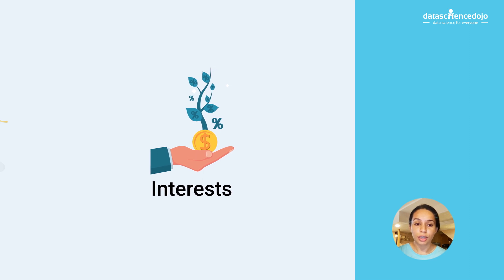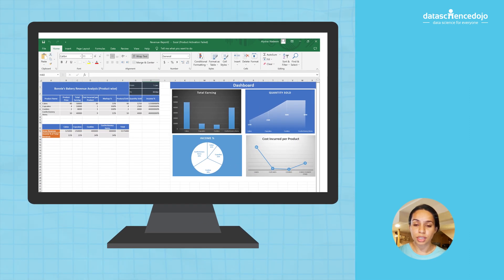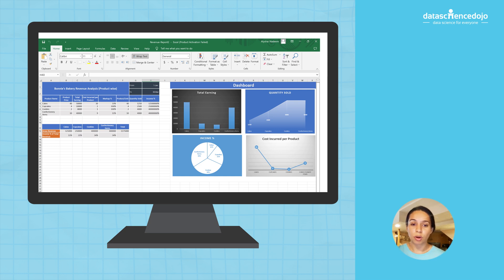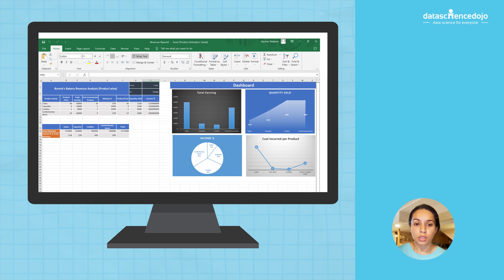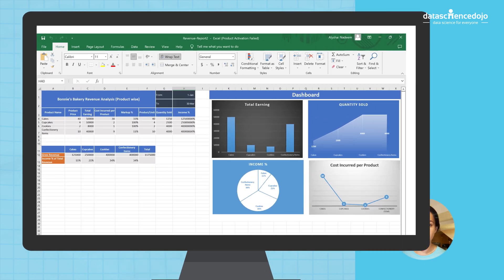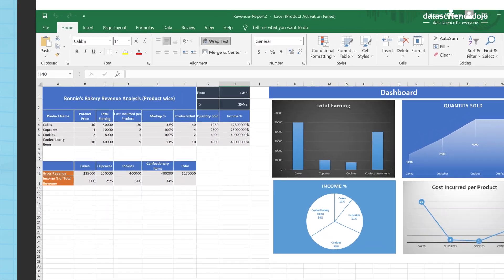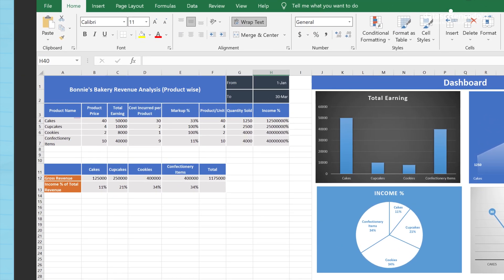You can generate revenue reports using tools such as Excel sheets. It can be based on product-wise criteria or another as suitable for you. So a revenue report for Bonnie's bakery based on the product on an Excel sheet will list all four products: cakes, cupcakes, cookies and other confectionery items.